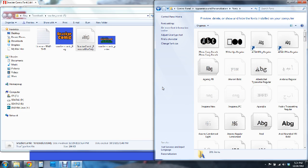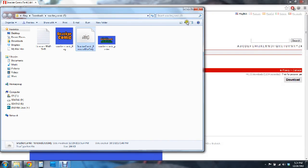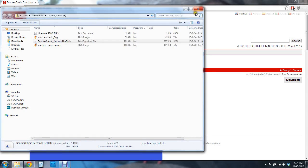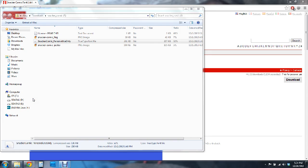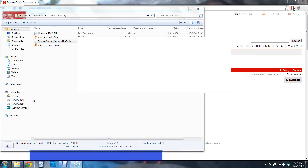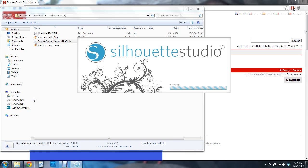And there you go. It should be on your computer now. One thing to note is that you should have your Silhouette Studio or any program closed while you are downloading fonts. And if you do have them open while you install the fonts you may have to close out and reopen them to get them to show up in that program.